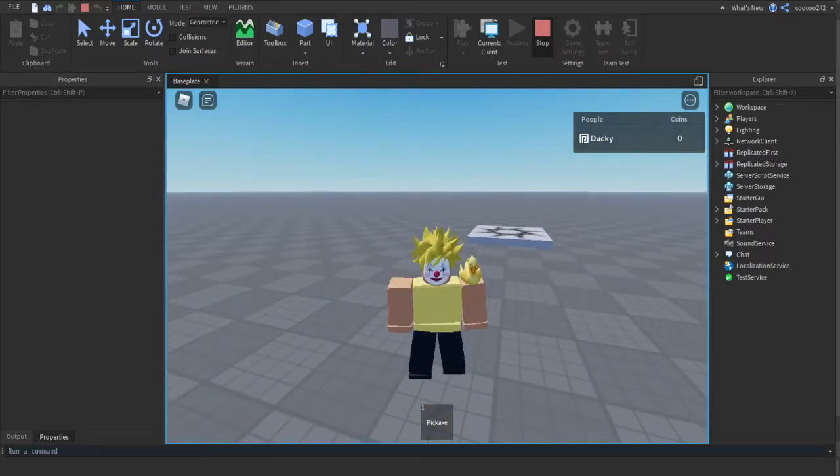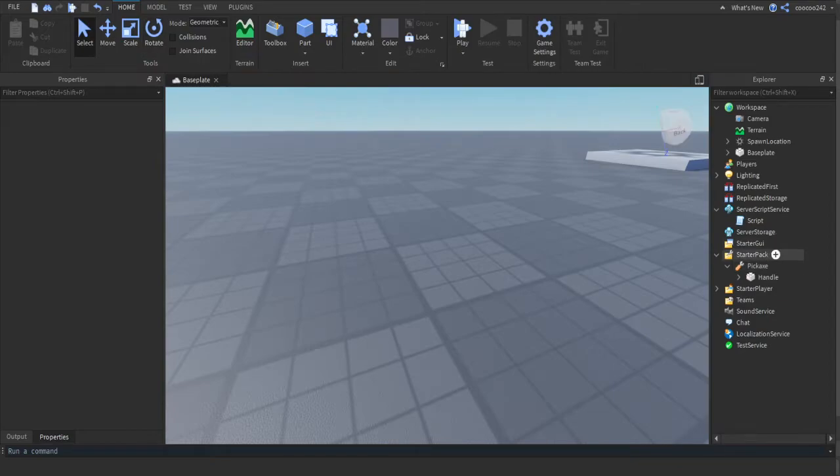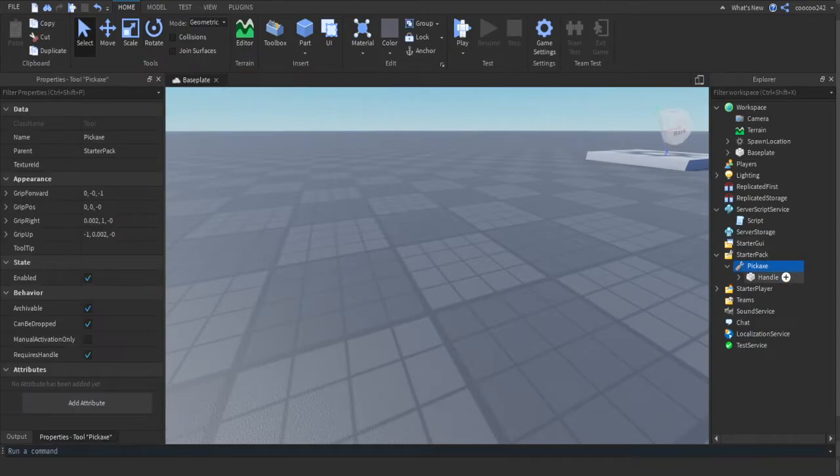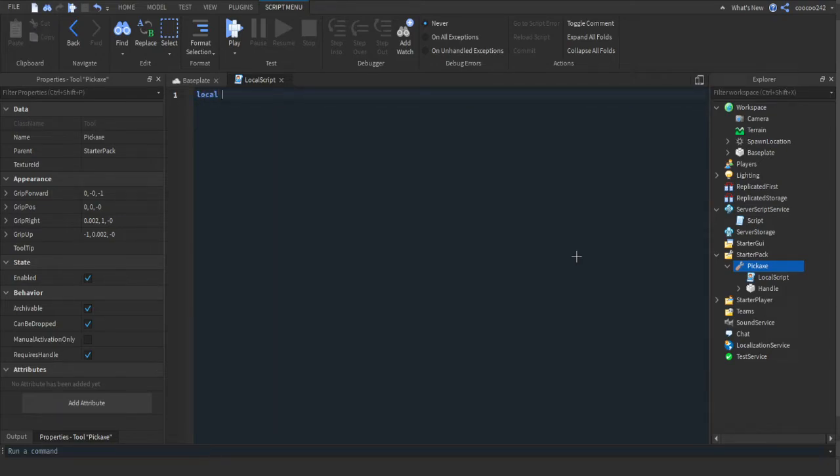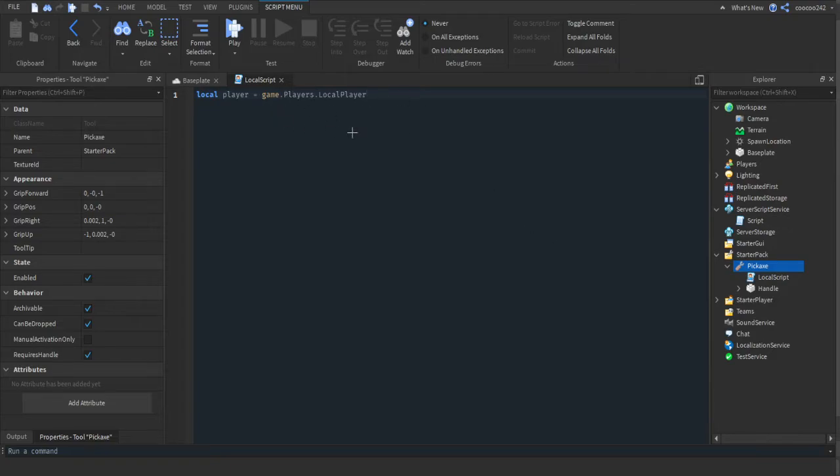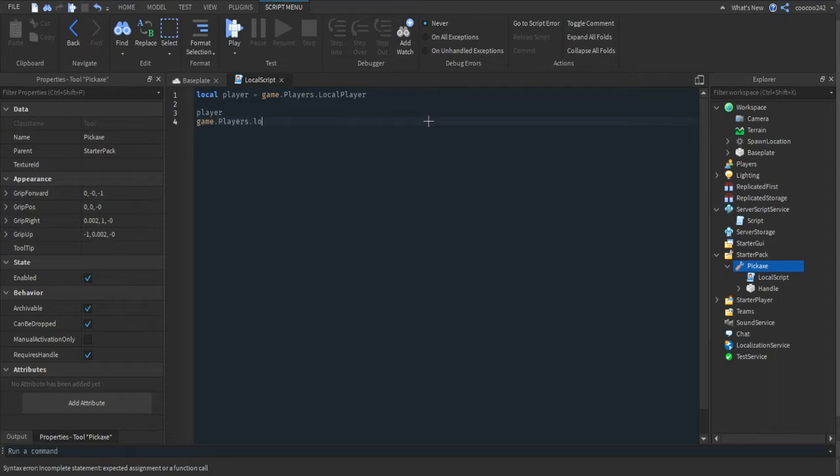Now we're going to make it so this tool, once clicked, will add to our player's leader stats. Insert a local script into the tool. We're going to get local player equals game.Players.LocalPlayer. It's just making an abbreviation. When we put player, it's basically writing out this but in a shorter version of it.